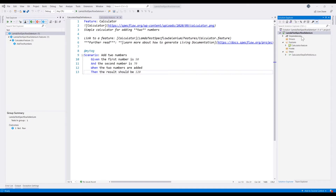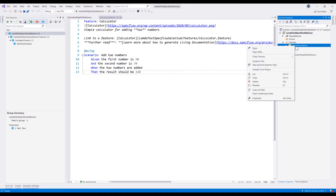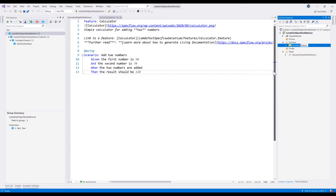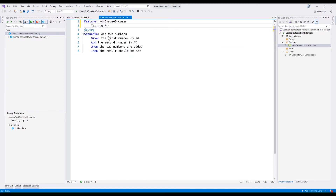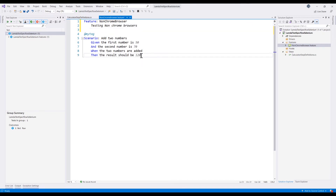So let's get started. This is the project that we created in our last video of this series by creating a simple SpecFlow project from the project template. Now we are going to write a scenario in this particular feature file. The first thing I'm going to do is change the project name to 'non-chrome browsers' and change the feature name as well, and get rid of the sample text.